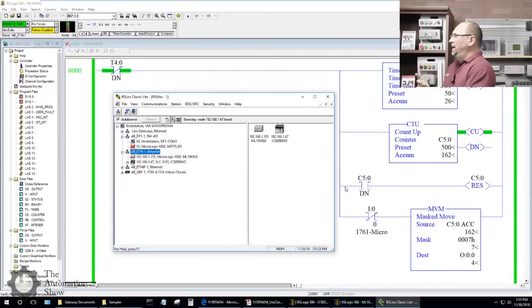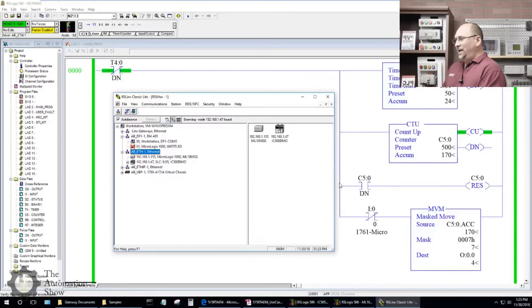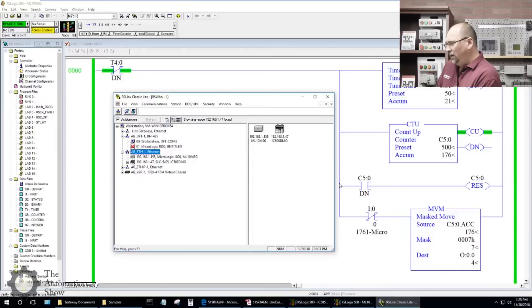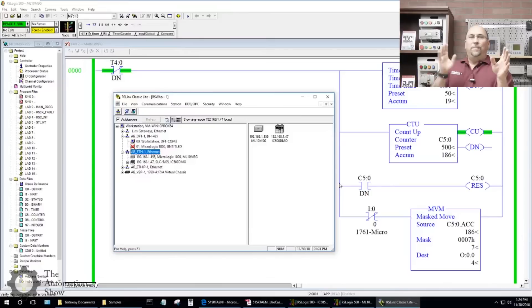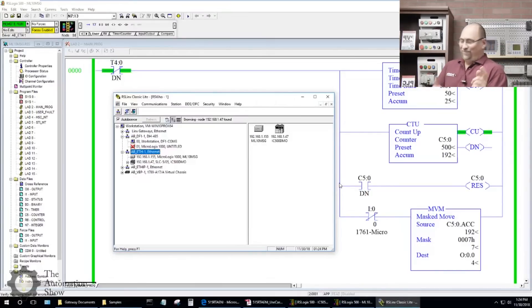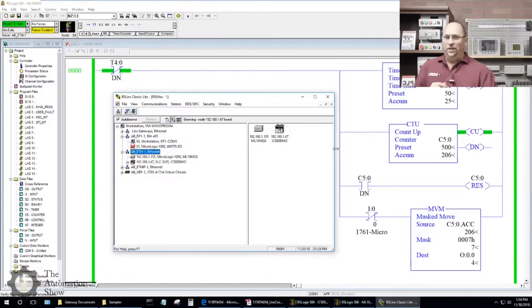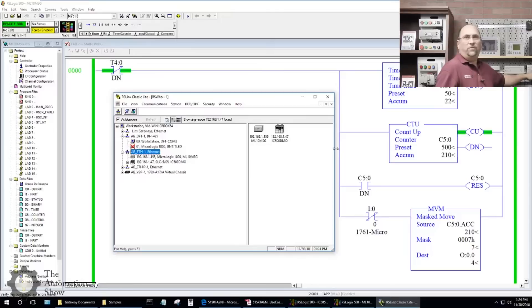Before we get started I want to say hi — I see some guys in the chat. A big shout out to Zach, Queer, and Ziad — my apologies if I said your names wrong. In any case, let's see if we can get the message instruction to work. I want to read something from the SLC 505 I have over here.